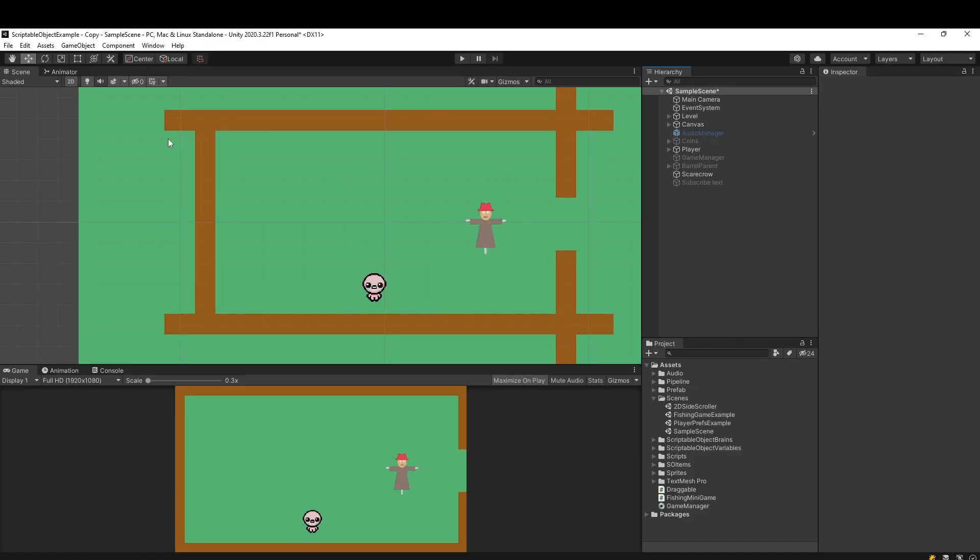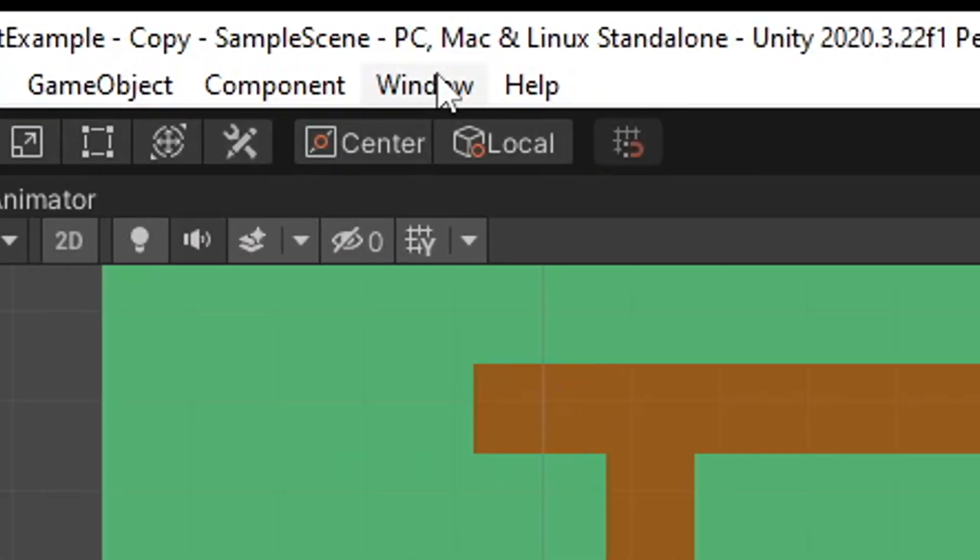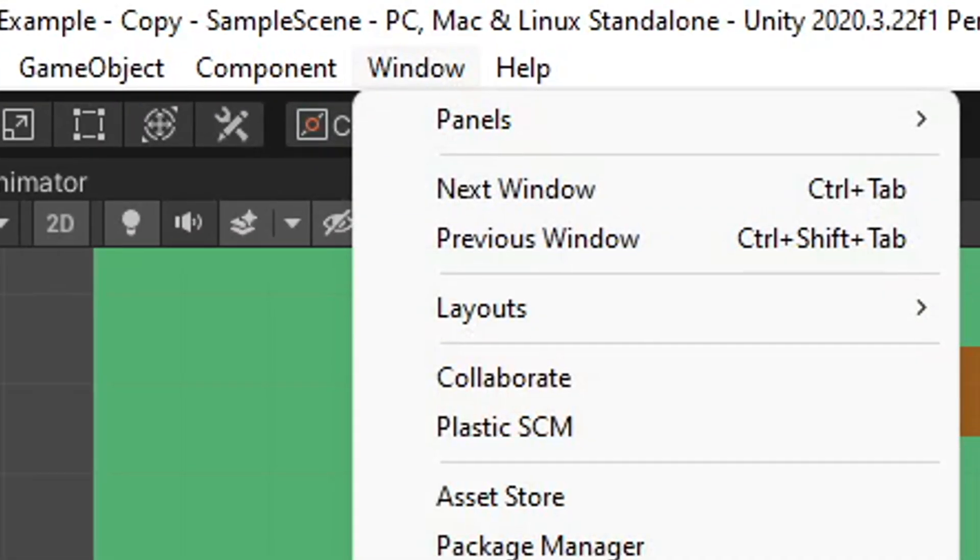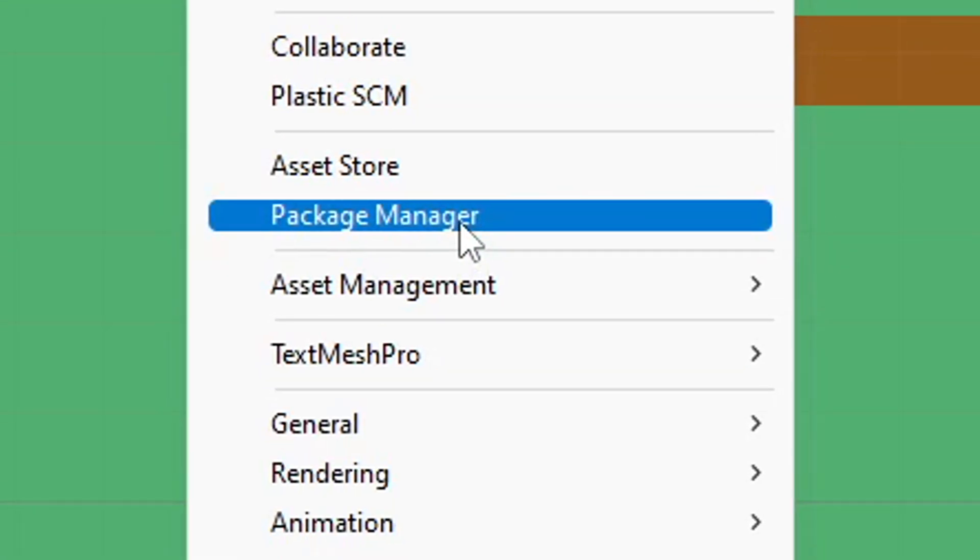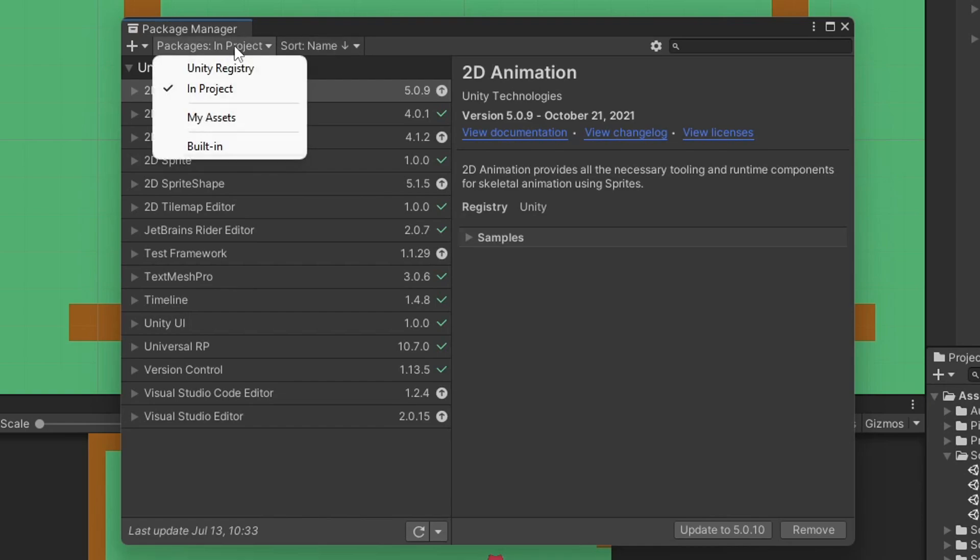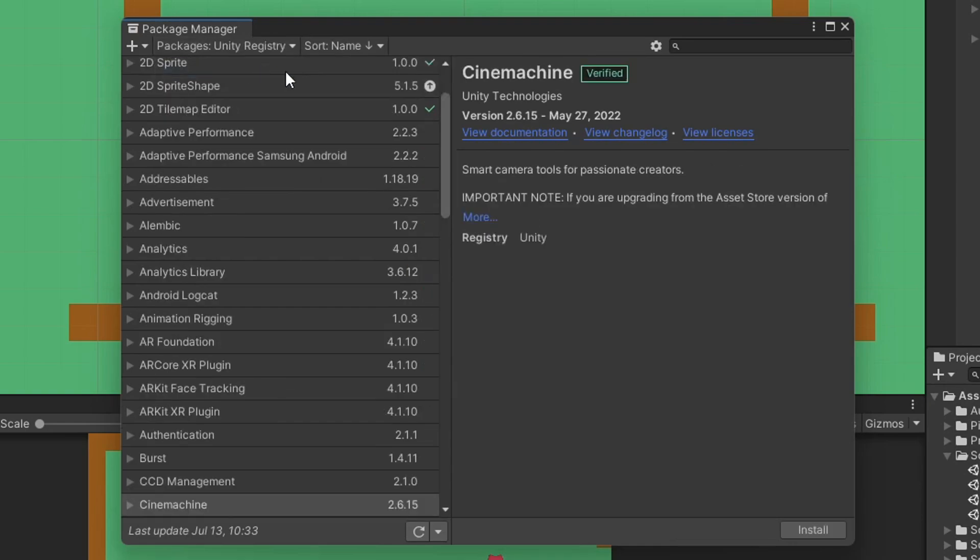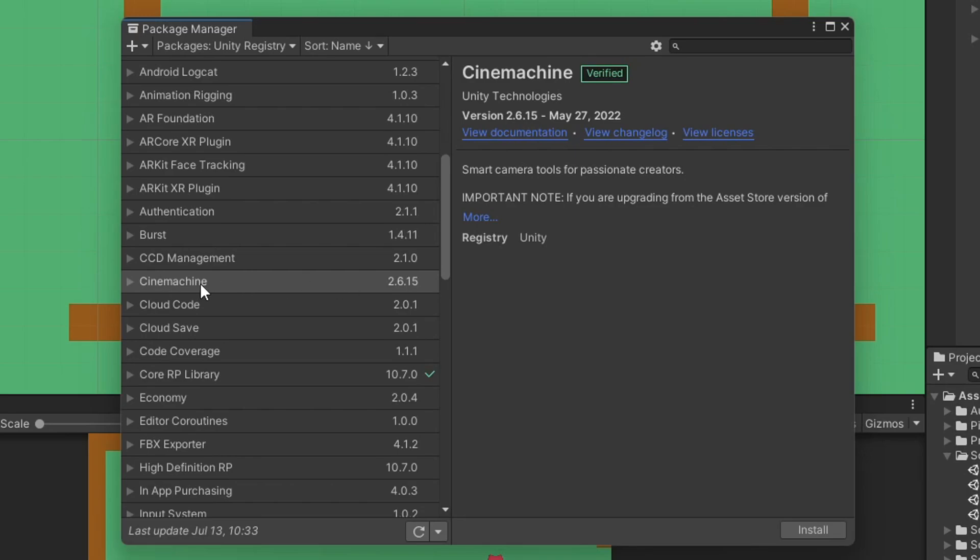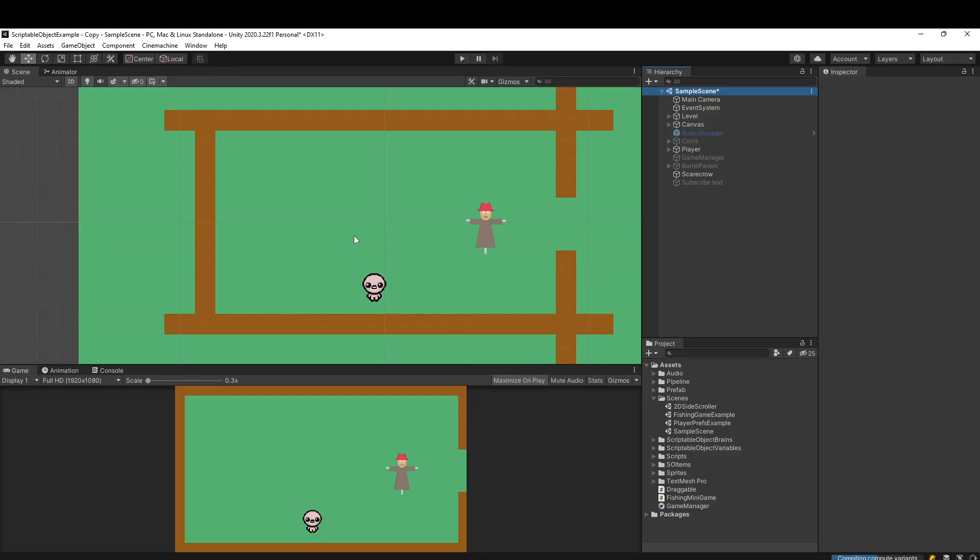In Unity, let's go up to the Window tab and go down to Package Manager. Depending on the version of Unity you're using, you may have to go to the top left tab here and go to Unity Registry, at which point you can then find Cinemachine. I'll just go ahead and click that and install, and it will take a minute here.